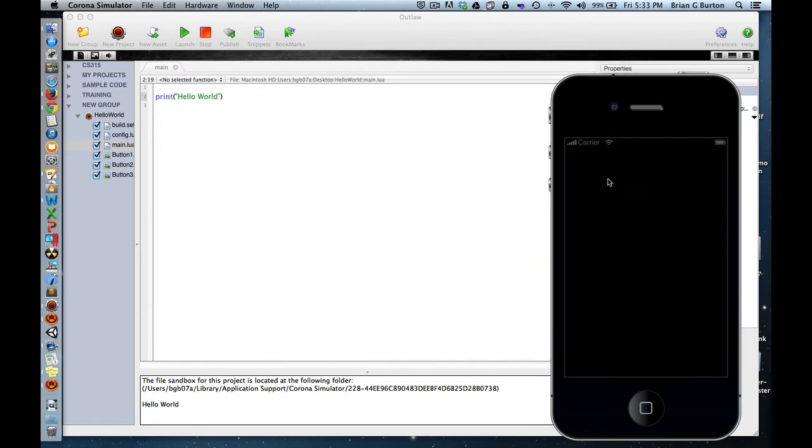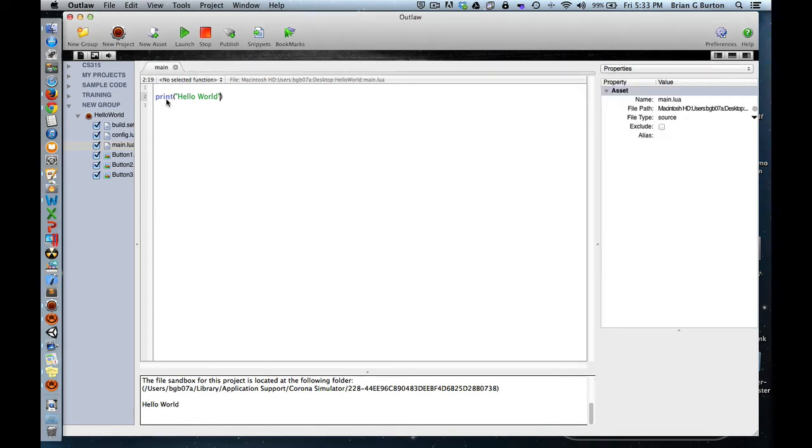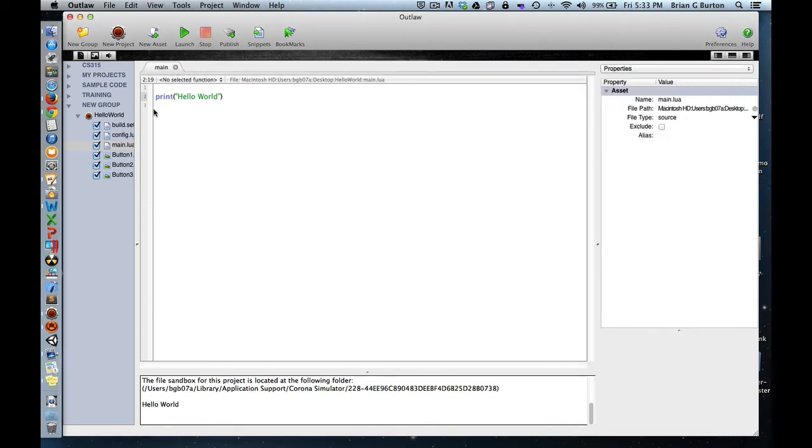As you can see, nothing shows up in the simulator because all we're doing is a print. But down here in the terminal, I get the Hello World. Now, if I want to show this on the screen, on the simulator...